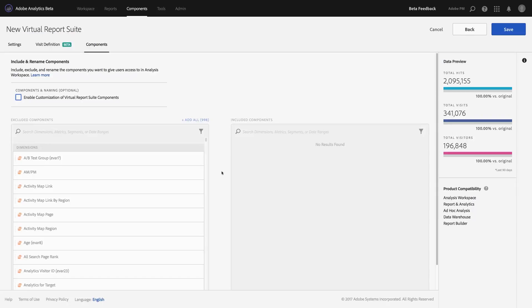I'm Trevor Paulson, Senior Product Manager for Adobe Analytics. I'm excited to demonstrate some new curation capabilities for virtual report suites that we've aimed at making data sharing easier for any organization.